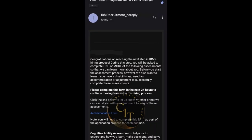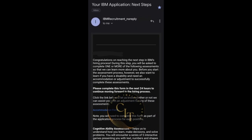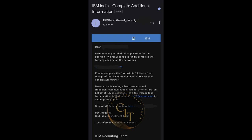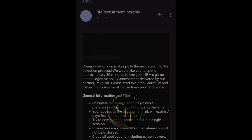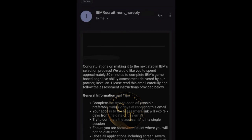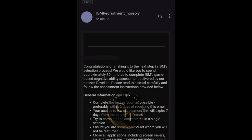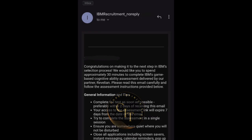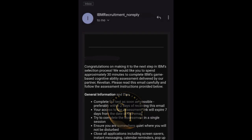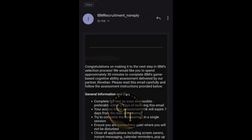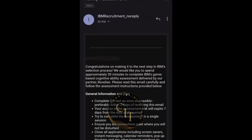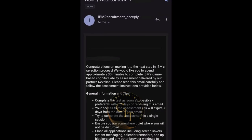Upon successfully clearing the coding assessment you will qualify for the next round. Before proceeding, IBM will send a mail asking for a few details, like whether you have any disability — they will send a form for a few additional details. The next round will be the cognitive ability assessment. They will send you a meeting link where you have to join and show your ID proof. After successful ID verification, you will get the assessment link to your mail. This will be like a gaming round, with a duration of around 30 minutes, having six logical and mathematical games.